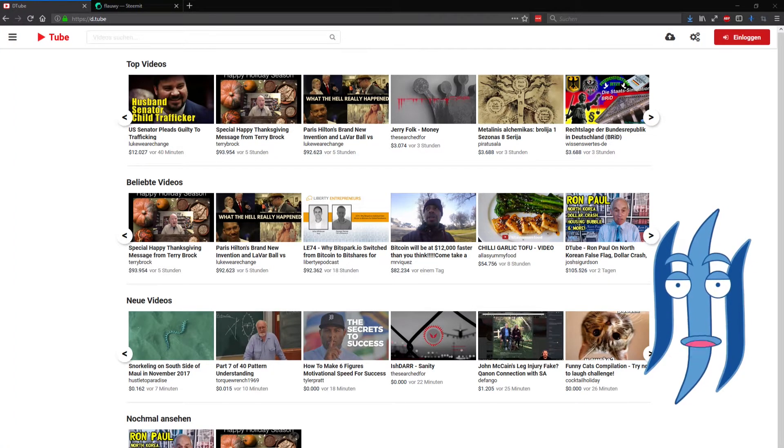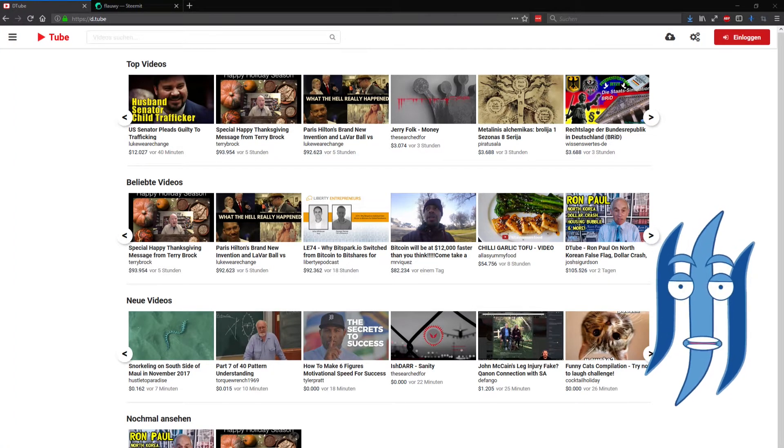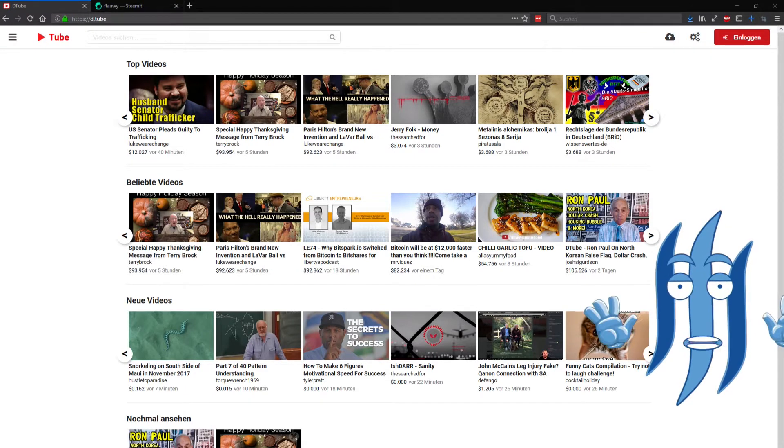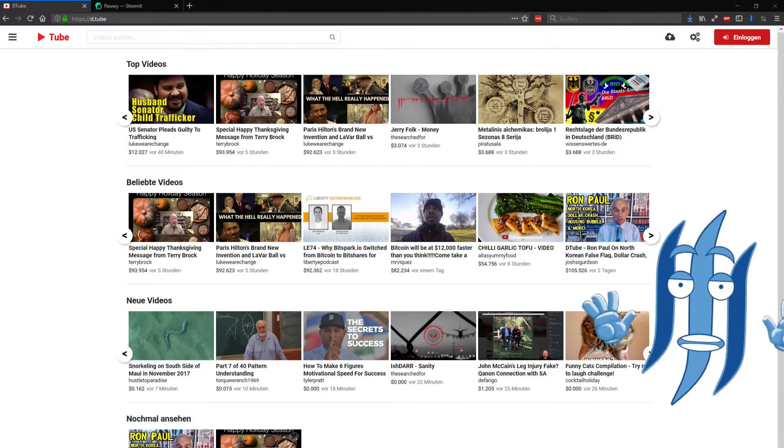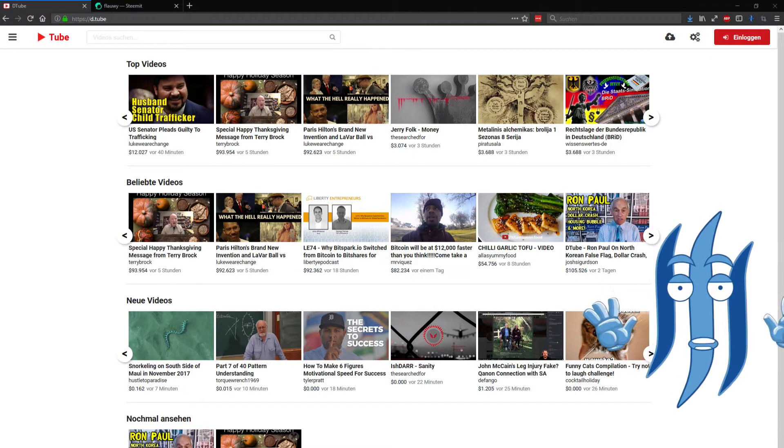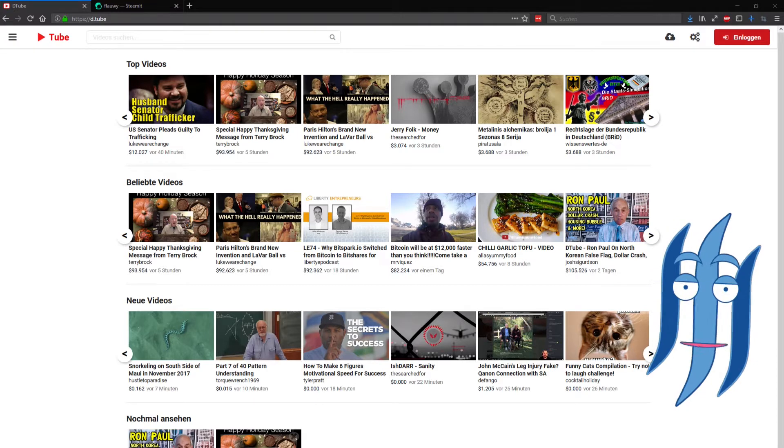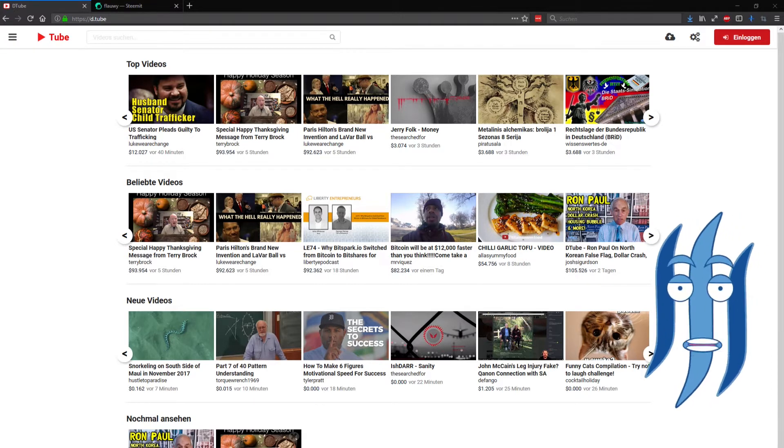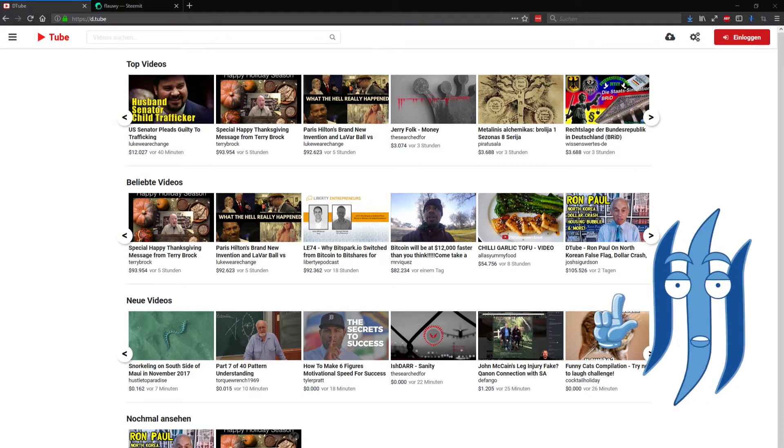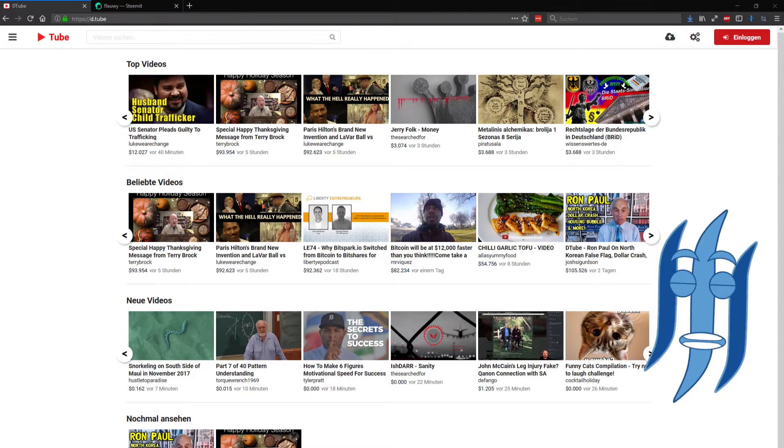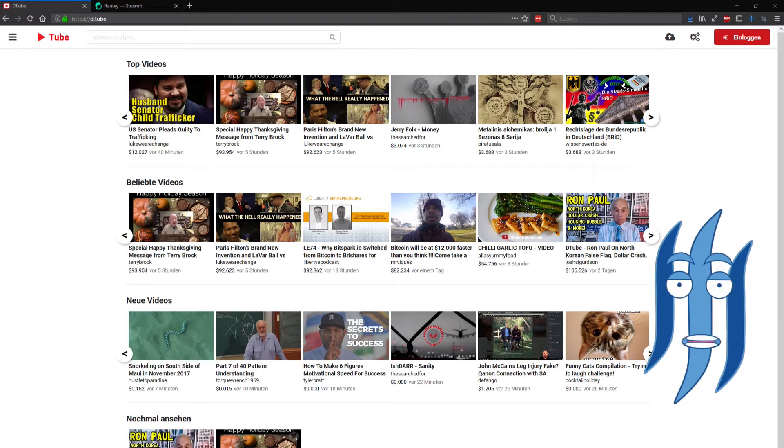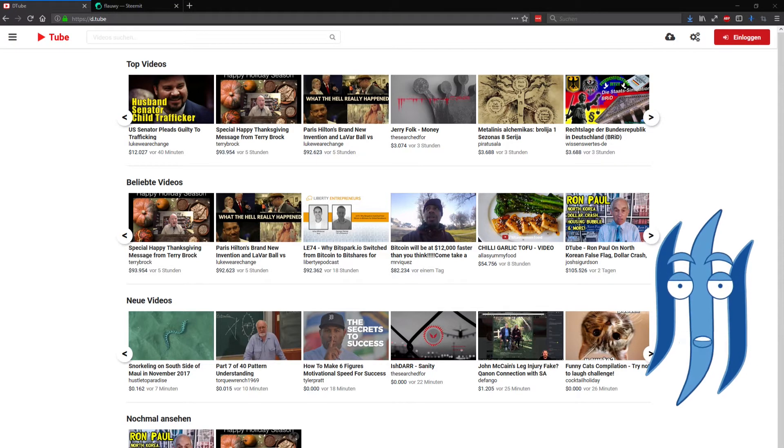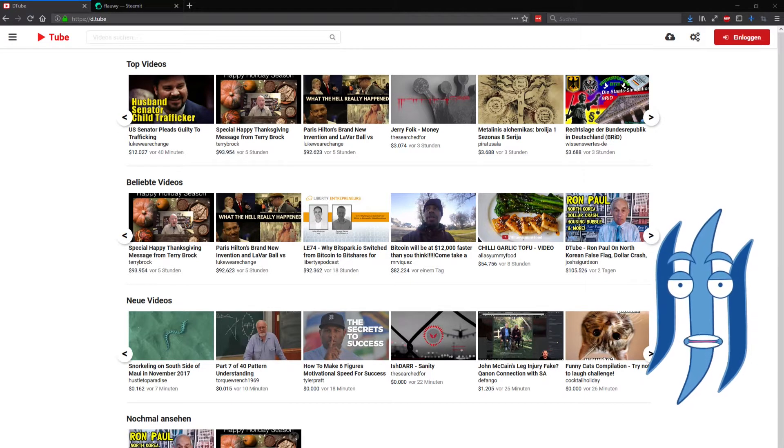Welcome to another episode of Steamy, your animated show for Steemit and the Steam blockchain. Today I'm showing you exactly how to upload a video to DTube, the decentralized Steam-based blockchain video portal. Whoo, that's a long name!